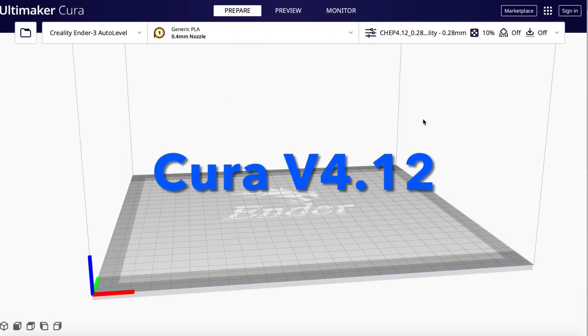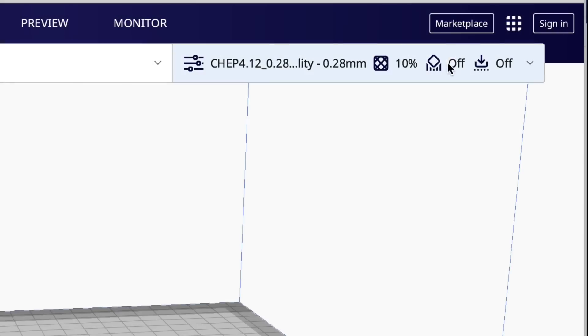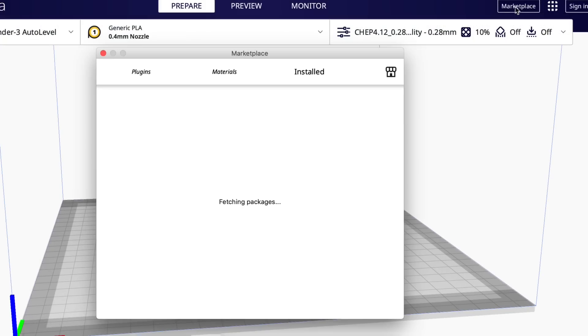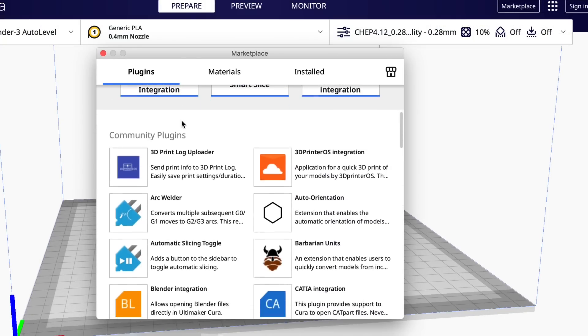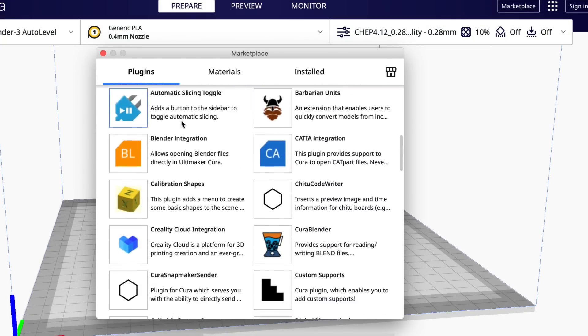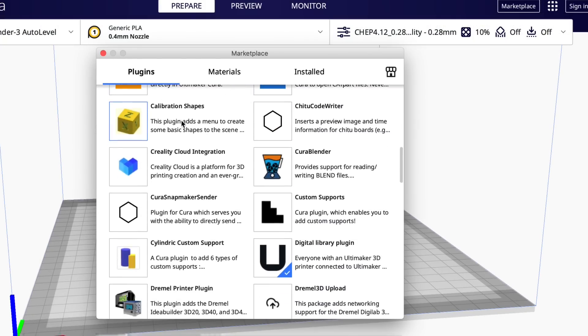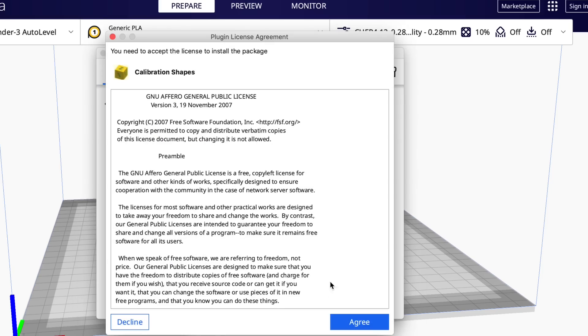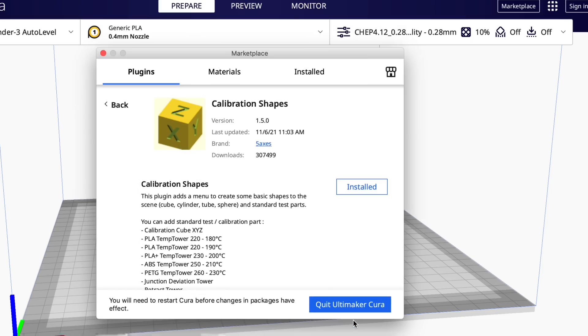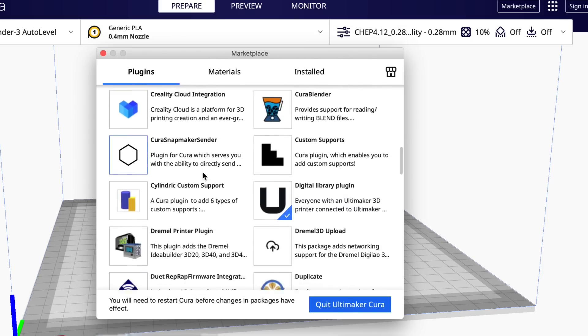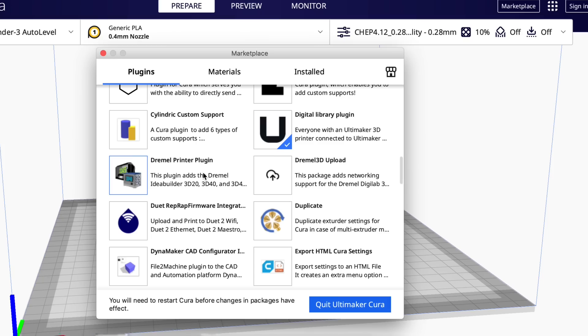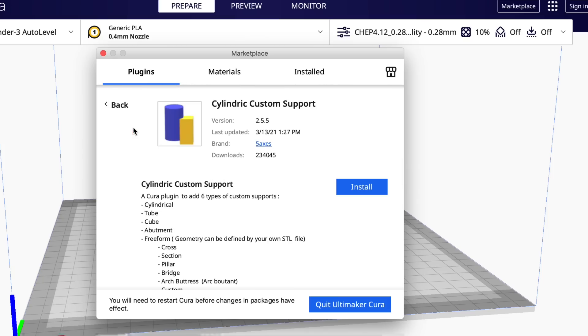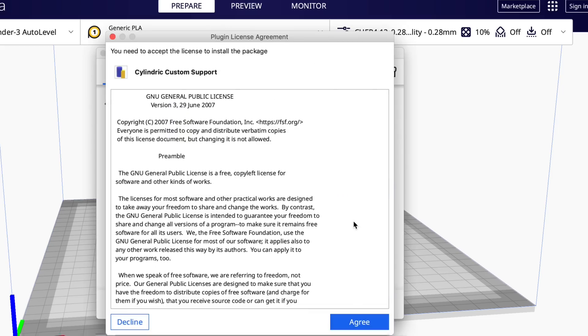I'm going to use Cura version 4.1.2, but you can actually do this in previous versions as well. Go up to the marketplace and there's two plugins that I want to install. One is the calibration shapes. This is very handy, so install that one. We're not going to reset Cura yet. We're going to scroll down further and get the Cylindric Custom Support. Install this plugin. This one has been updated and this is where the new features are.